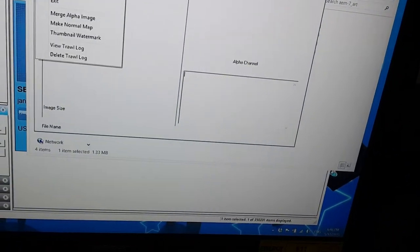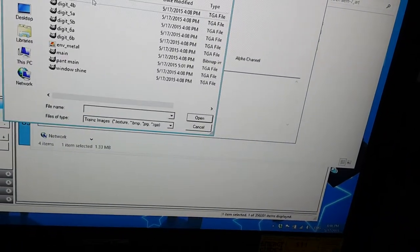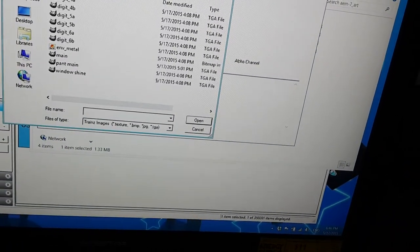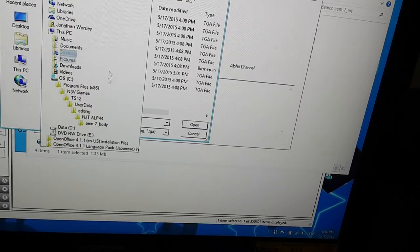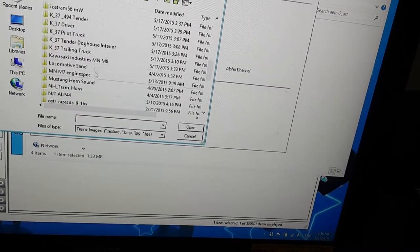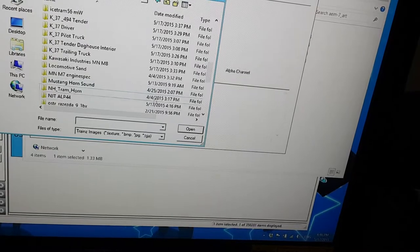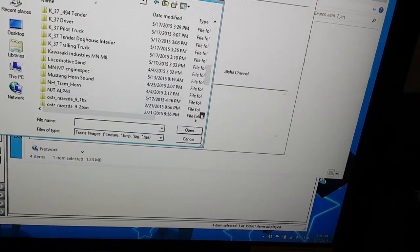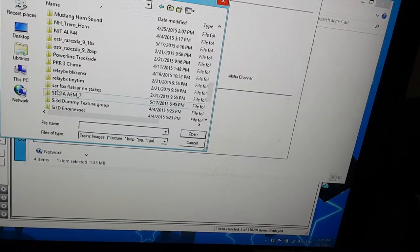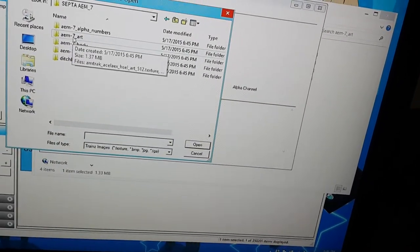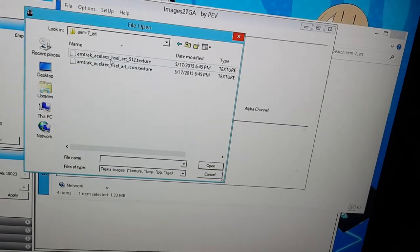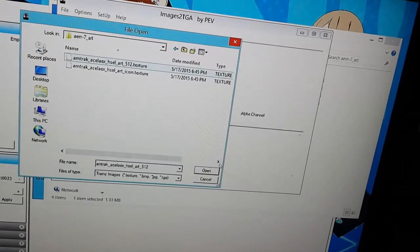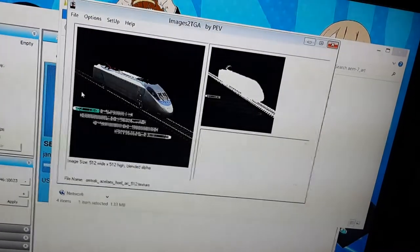OK, right click on that. OK, file, open. It should be in SEPTA AEM7. OK, here it is. And now go to the art folder, and open, first I'll start with the 512 one.